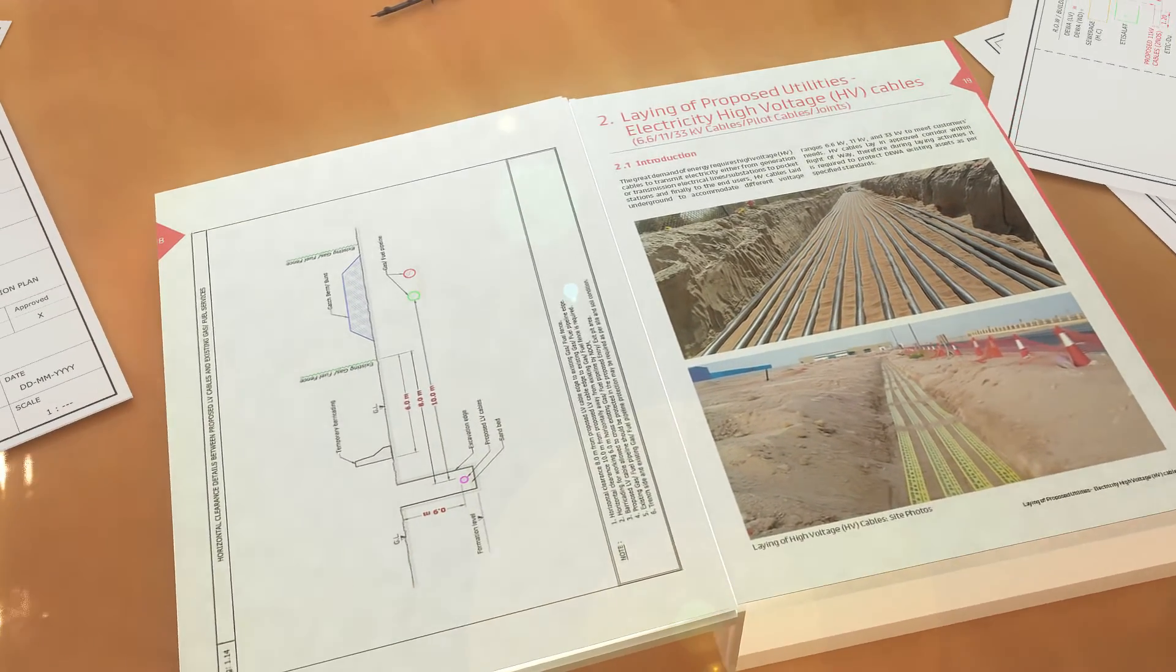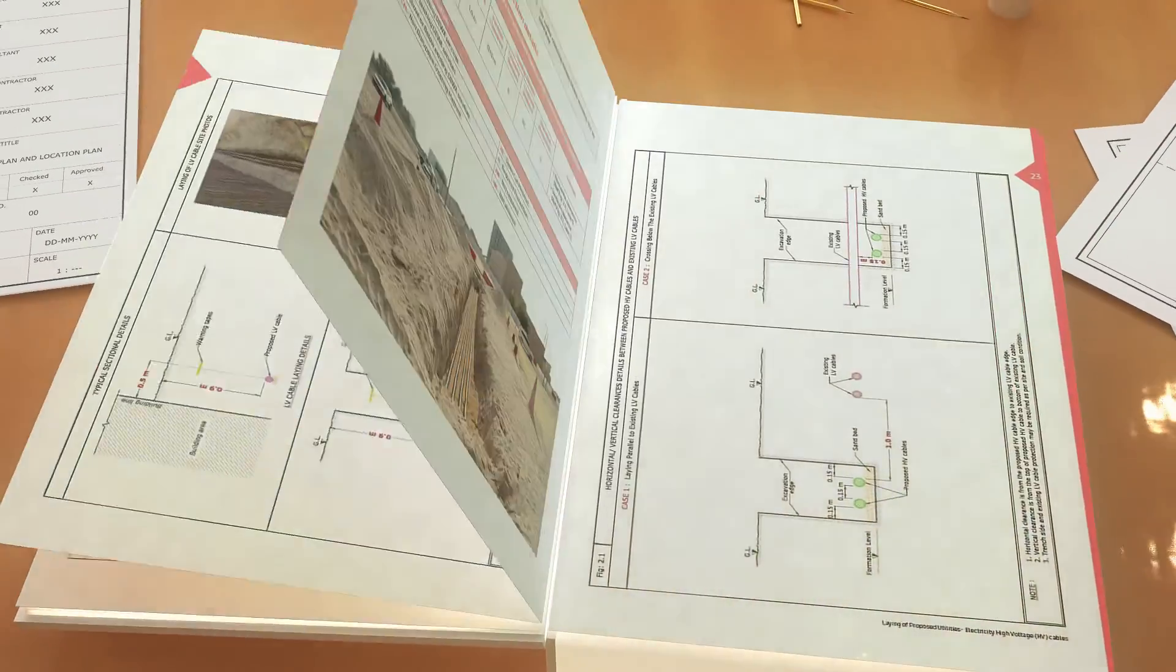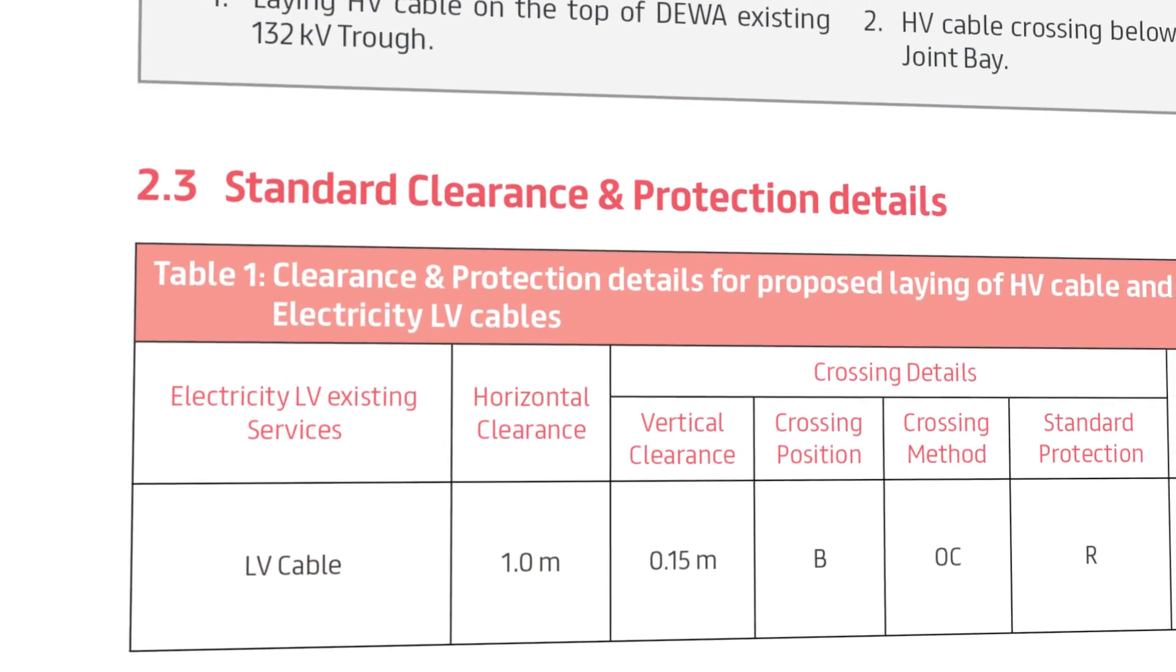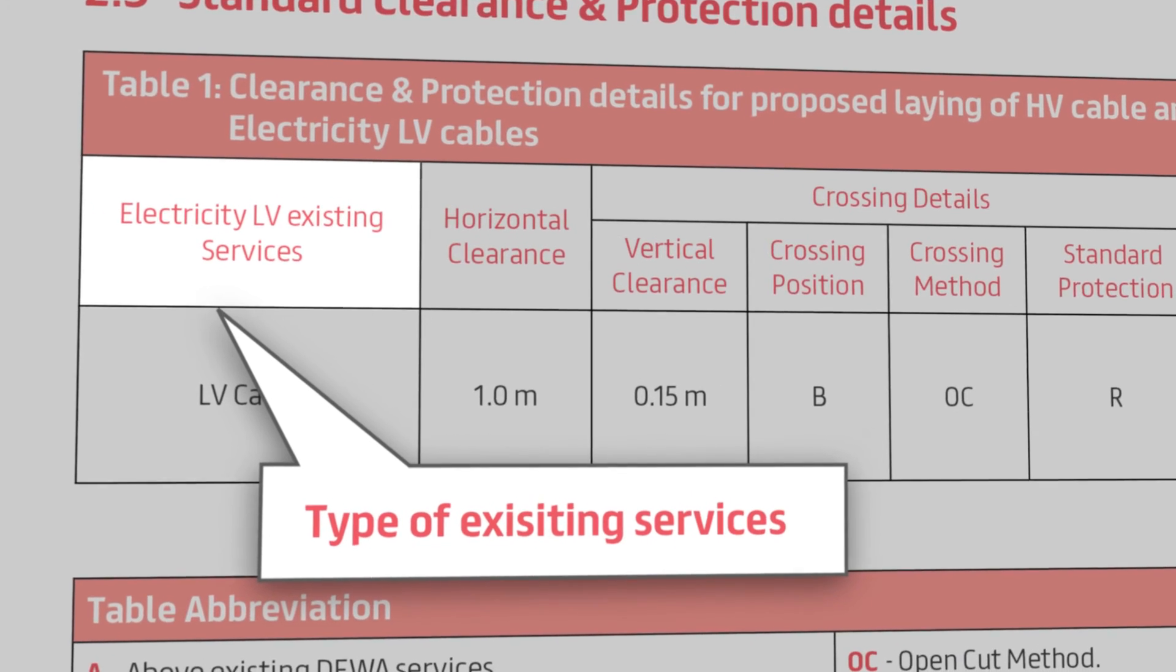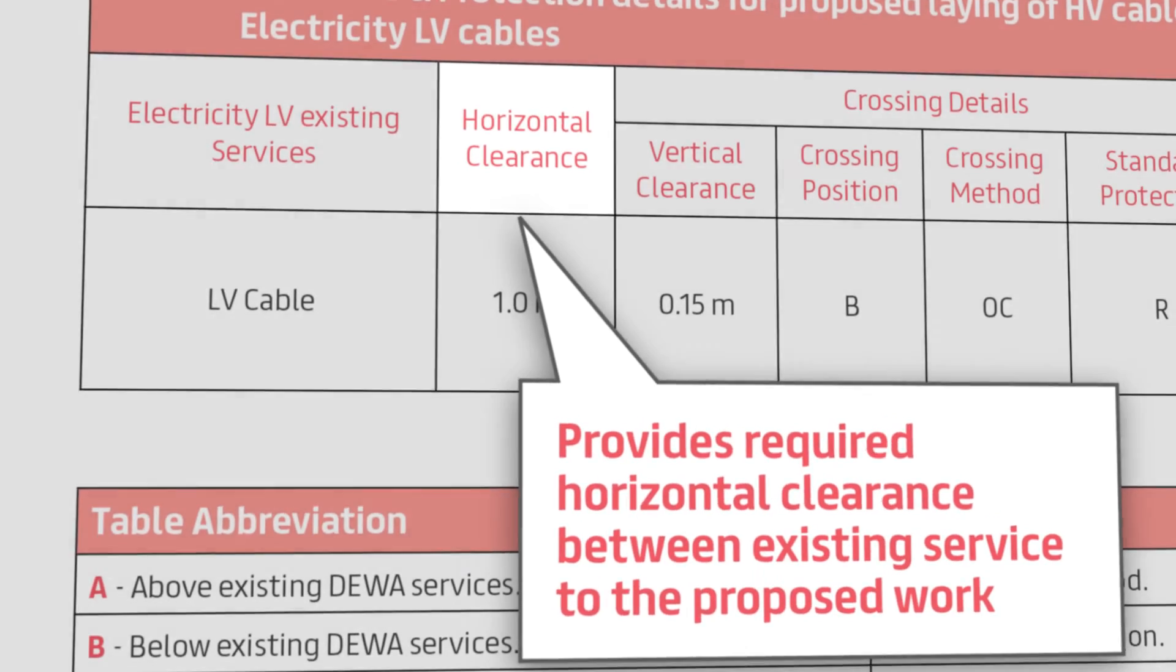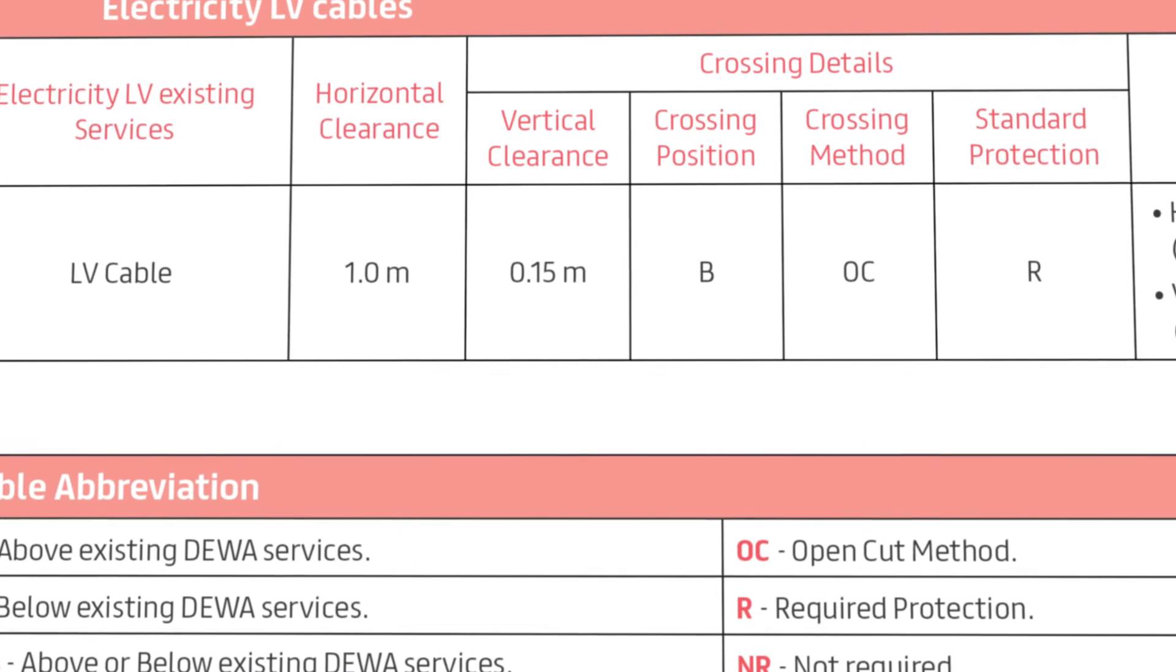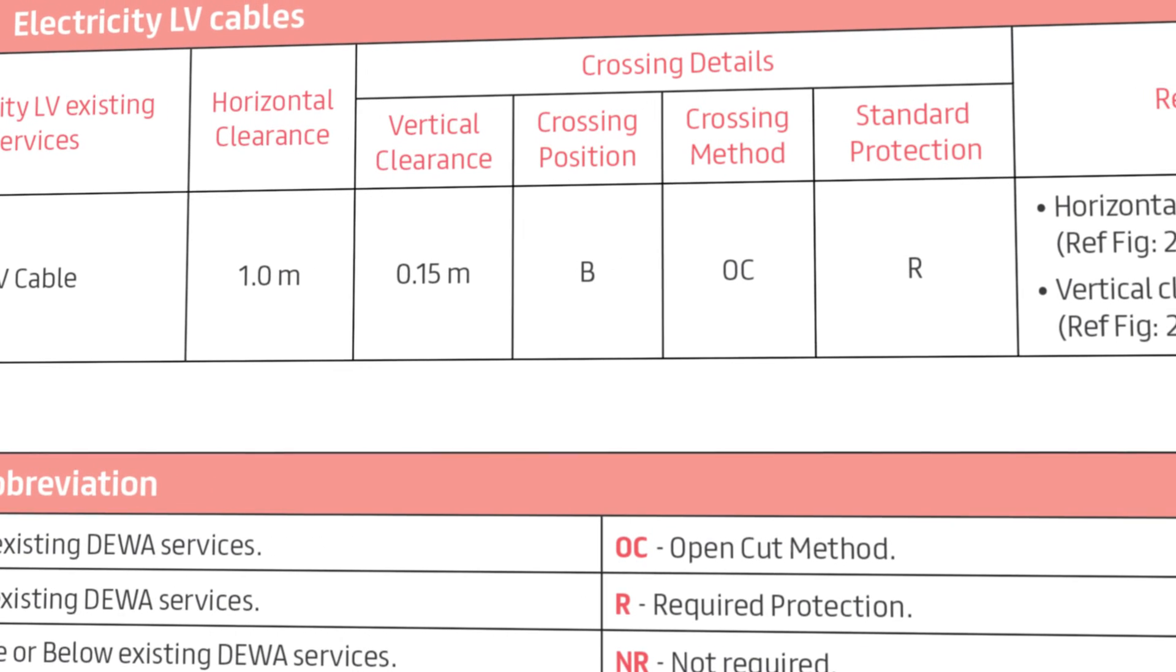While reading the manual, you should pay attention to the standard clearances and protection details. Because this part will contain the majority of the details that you might be looking for. It has four tables that stipulate the horizontal clearances, vertical clearances and protection details.